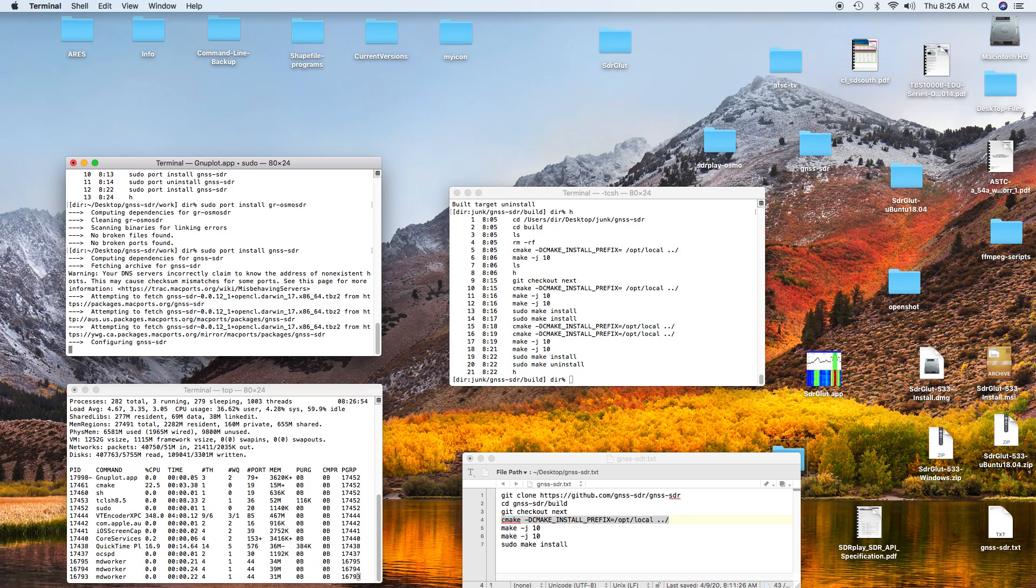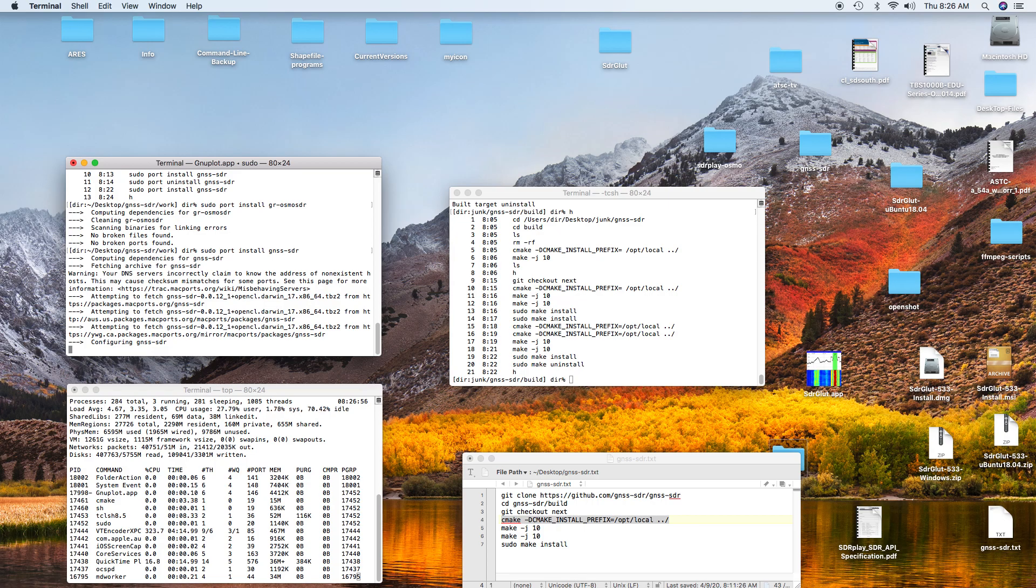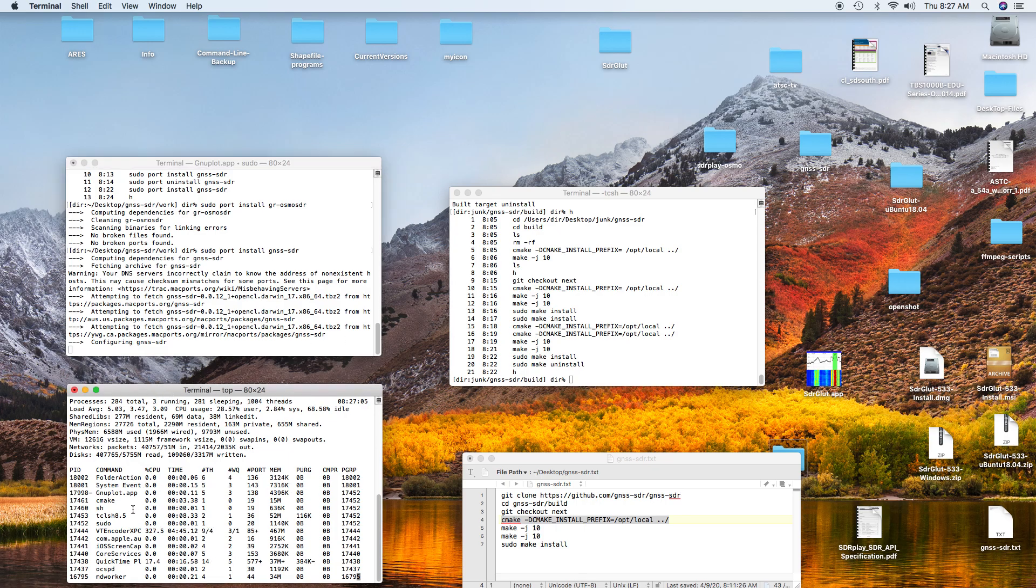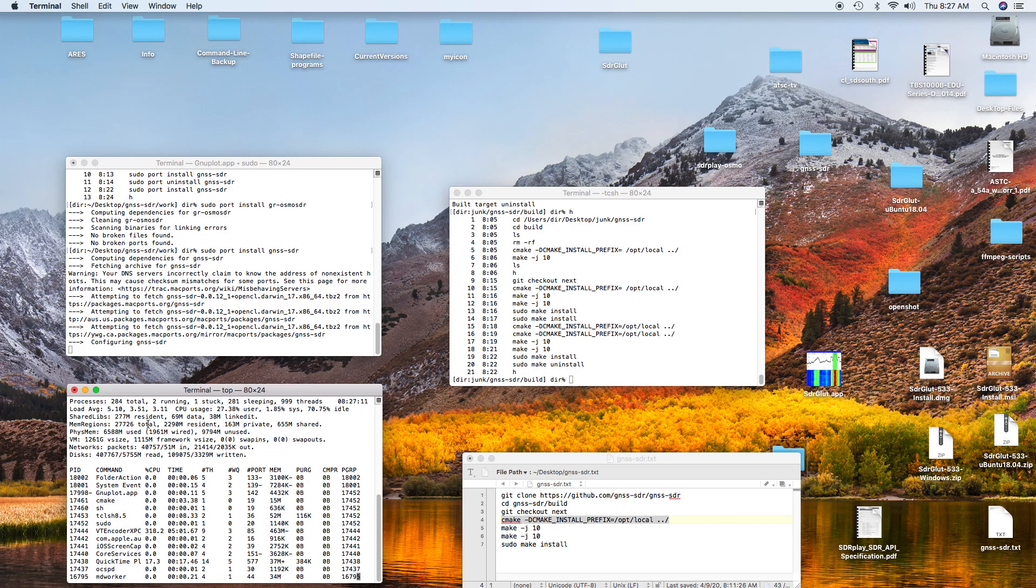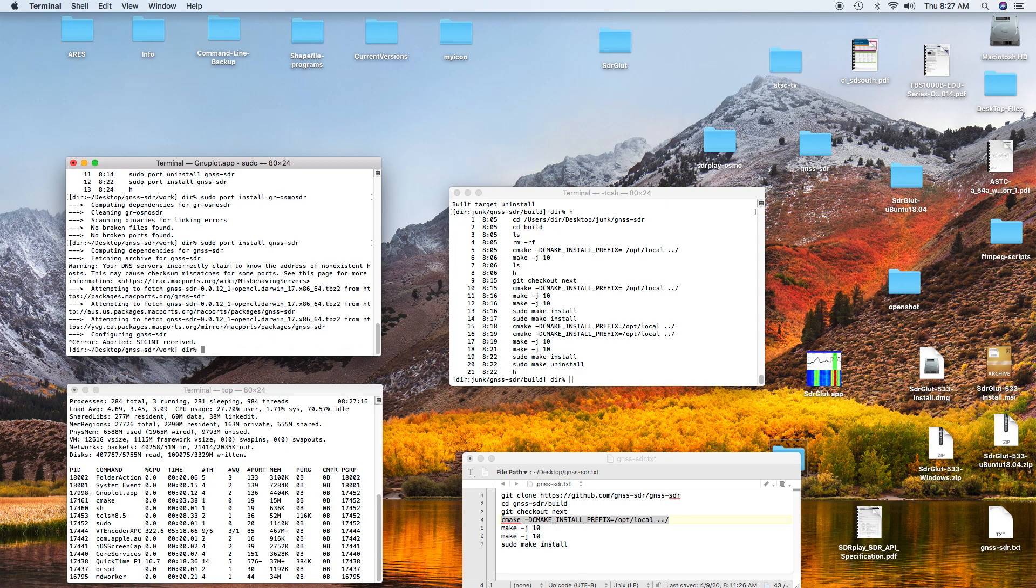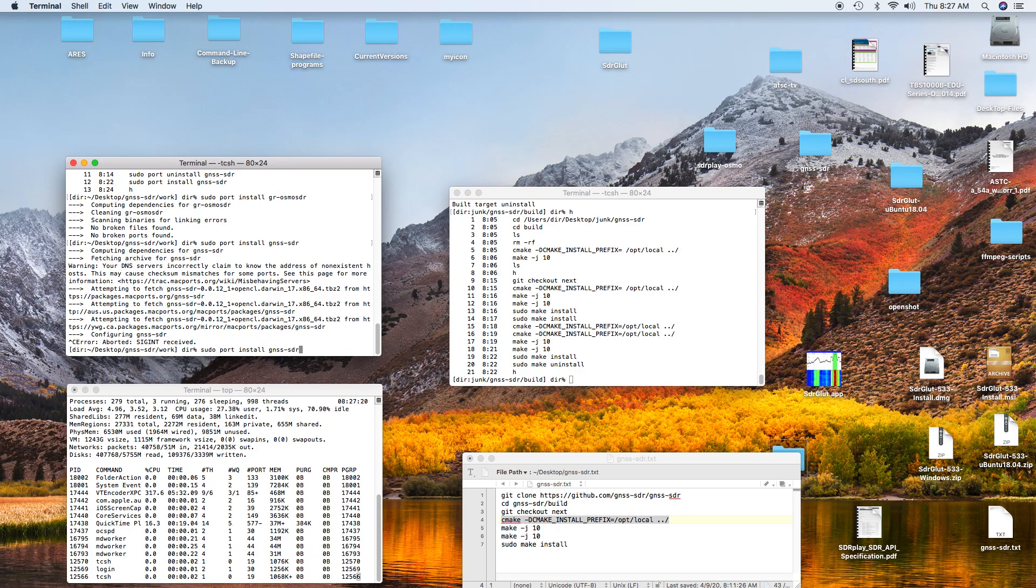That should be happening pretty soon now. You can tell it's hung when it sits here on GNU Plot App. If you're looking at the terminal down here, GNU Plot App is sitting here and not doing anything, and it just sits here forever. I'll go up here and do a control-C to break the install.